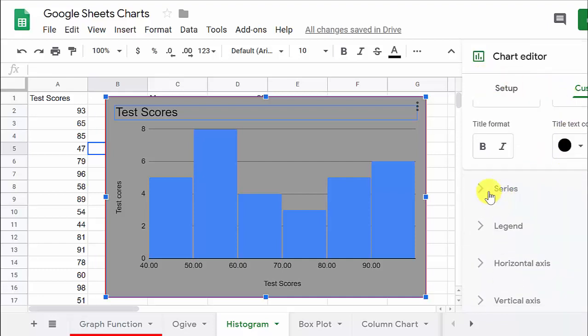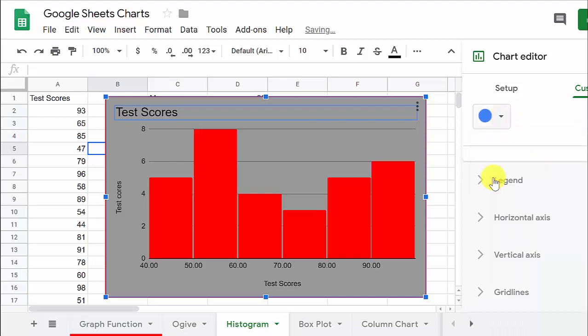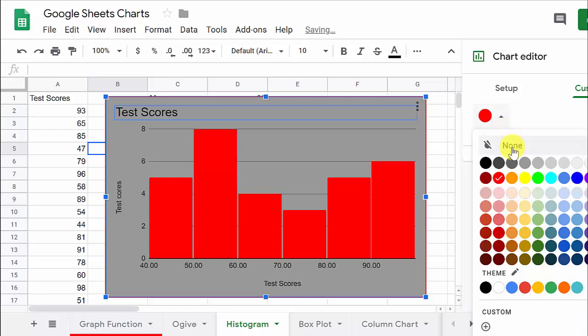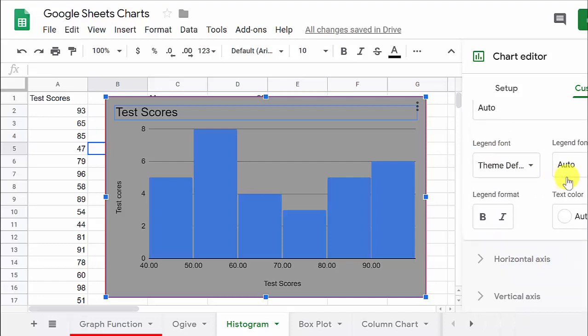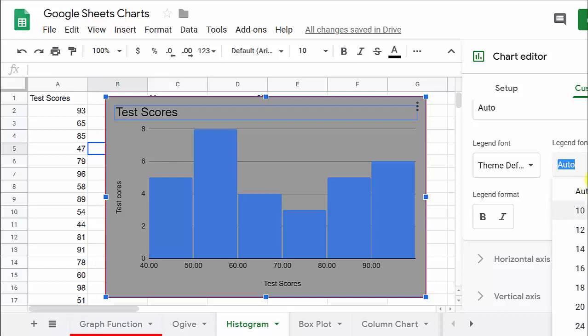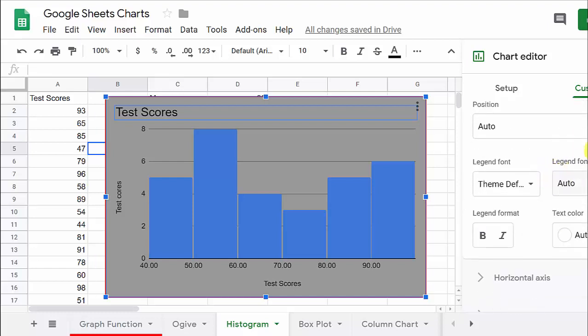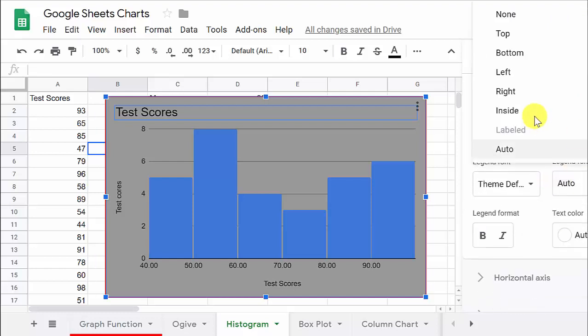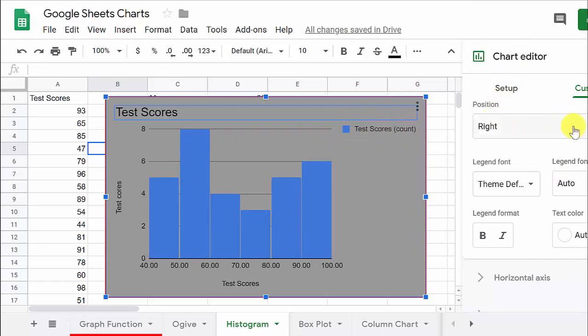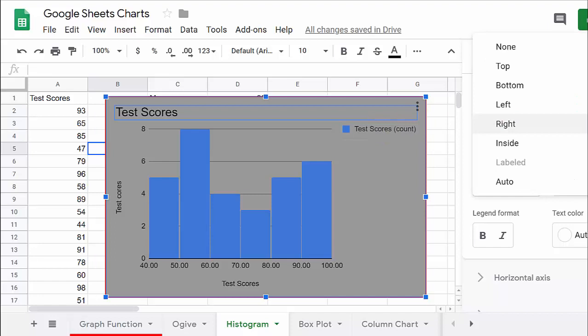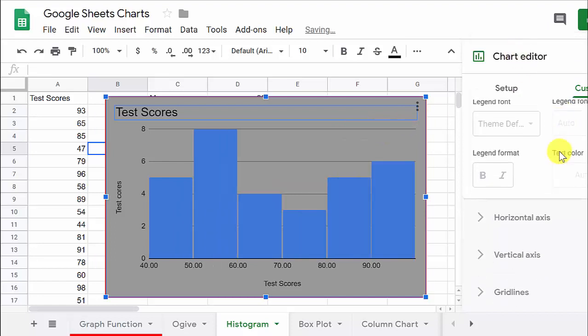Series, that's going to give us the color of the bars. I think what they had looked alright. That blue there. Legend, we can see what it would do. Auto, let's put it on the right. See, I don't like that. I think it looks better without the legend. And then you can do the font and everything.